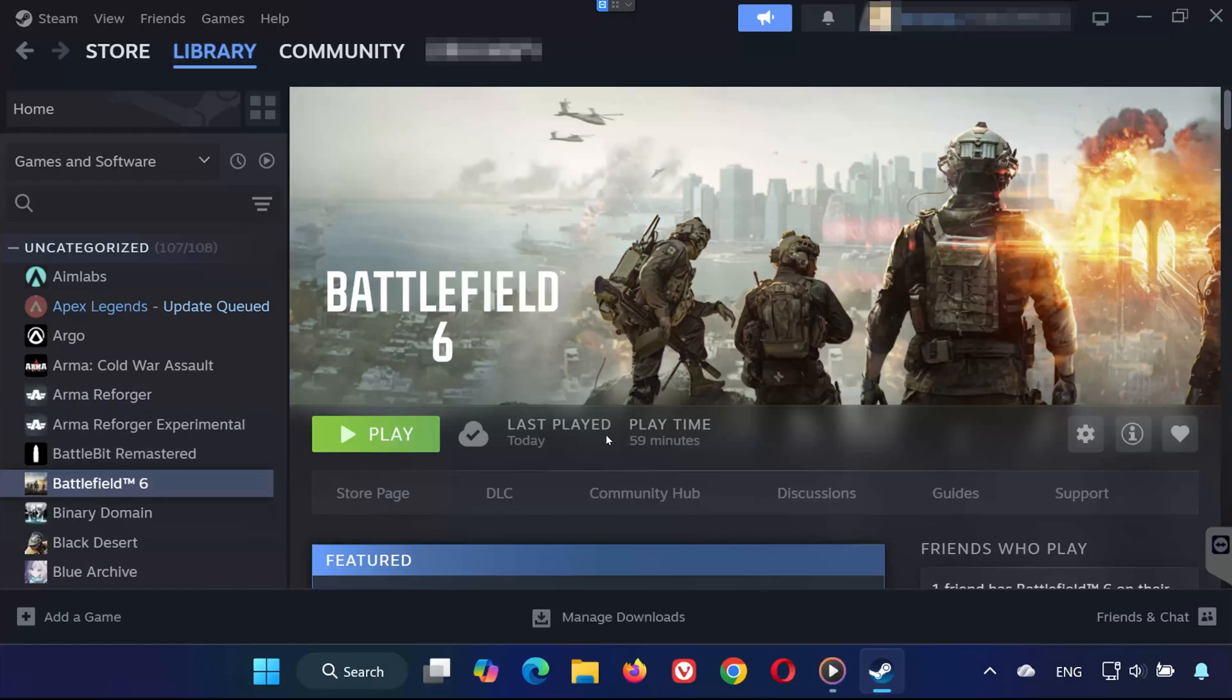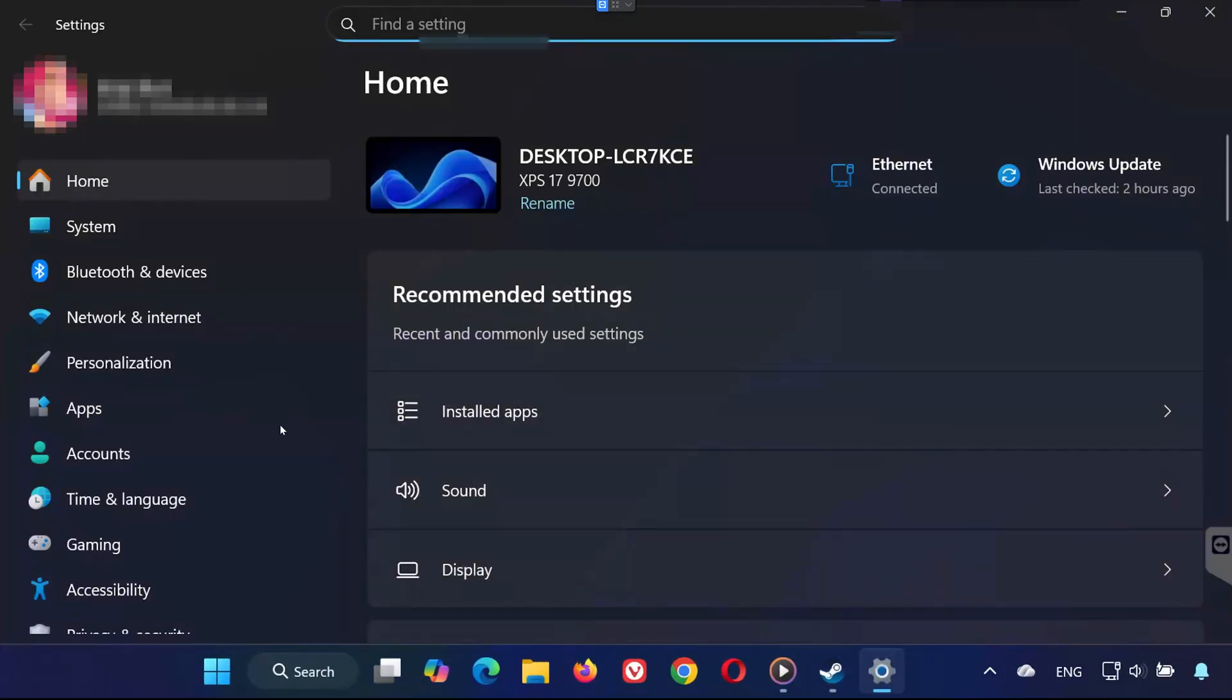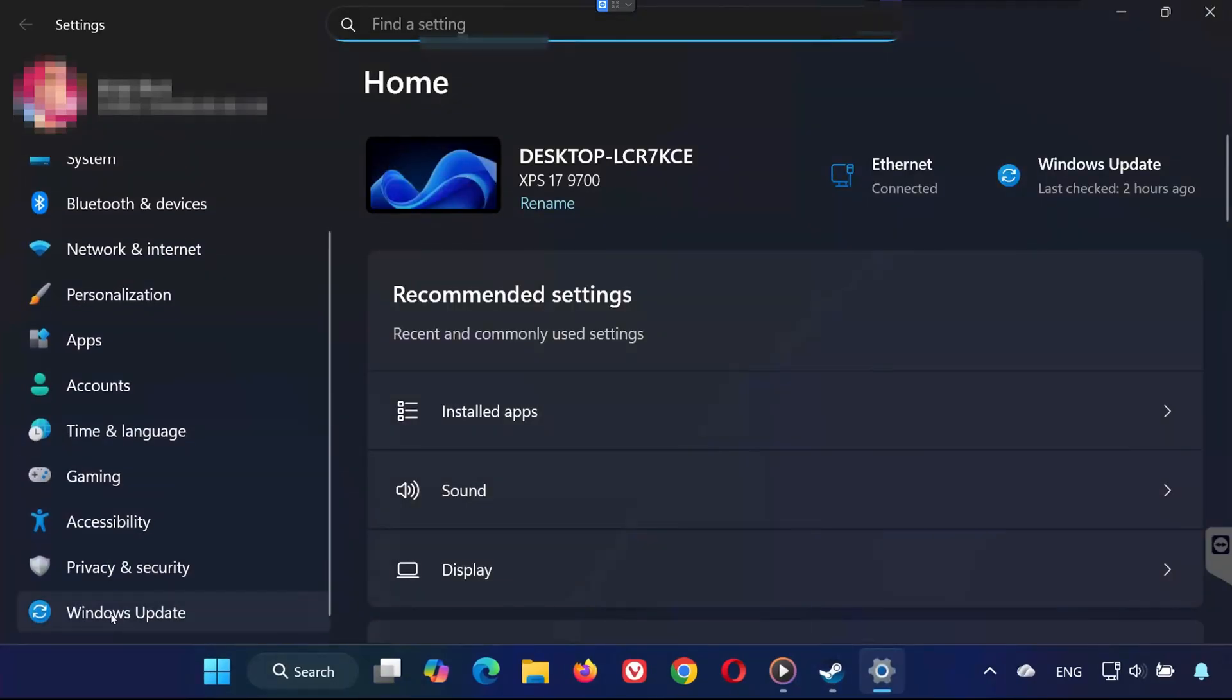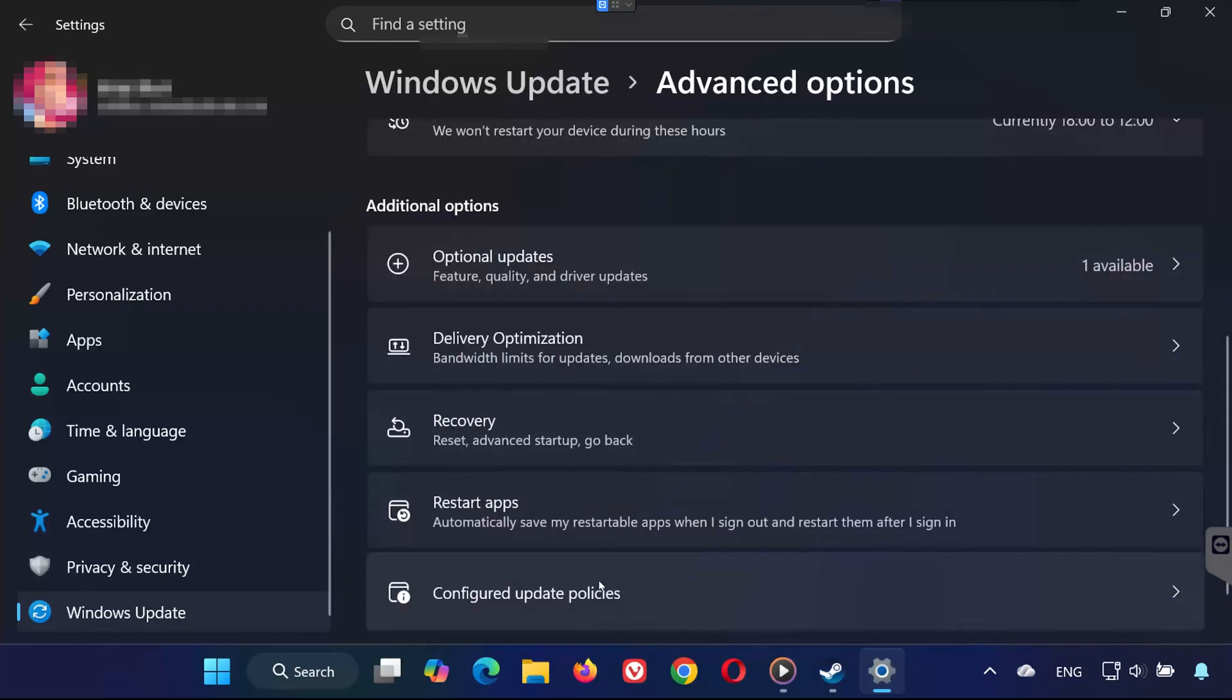First, open the Start menu. Click on Settings. Now go to Windows Update. Scroll down and click on Advanced Options. Then select Recovery.